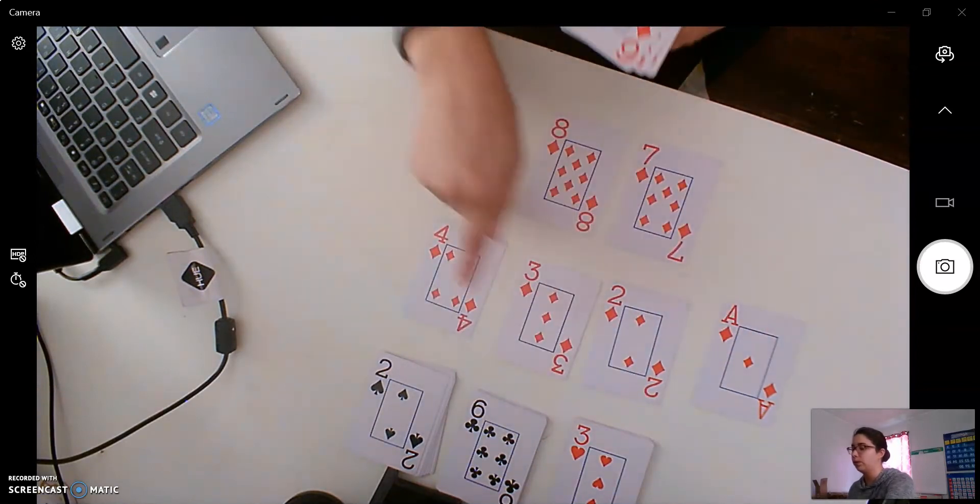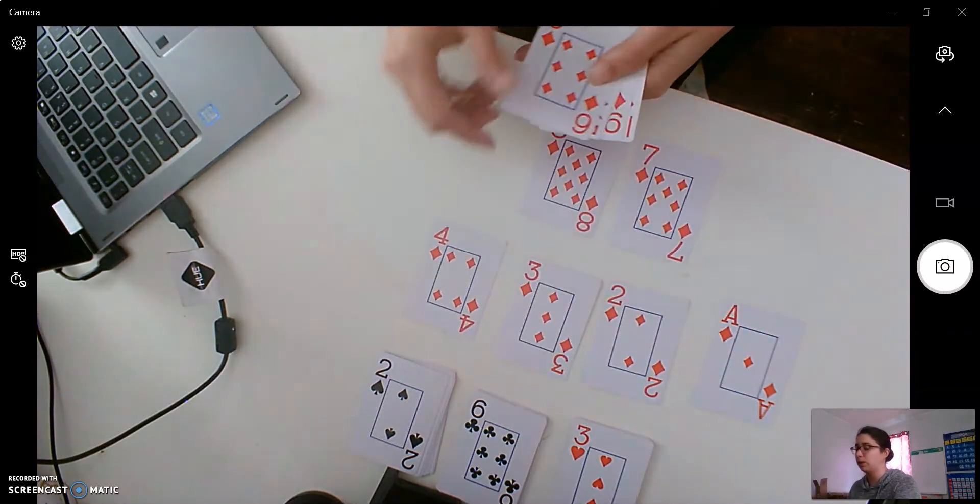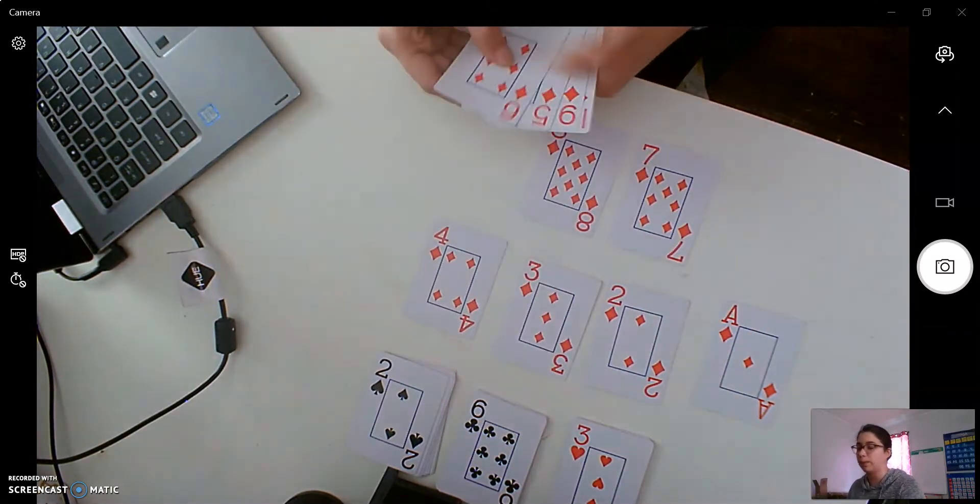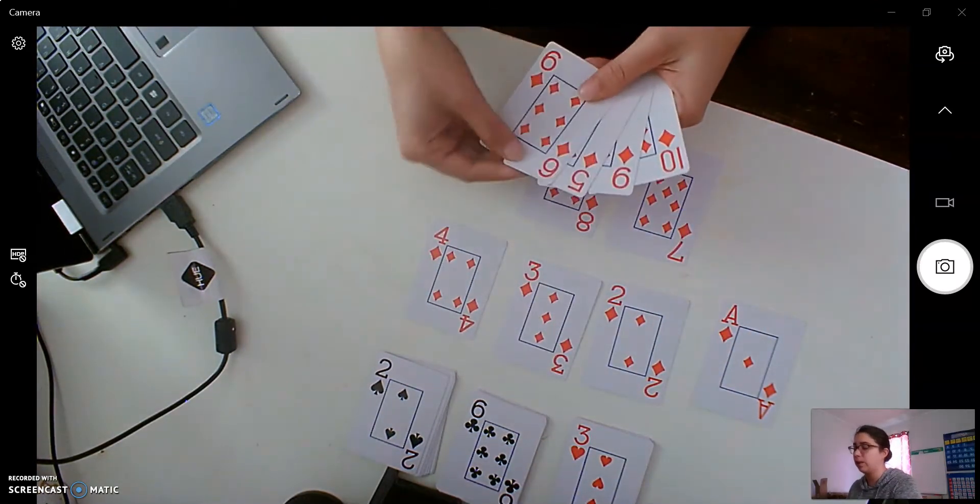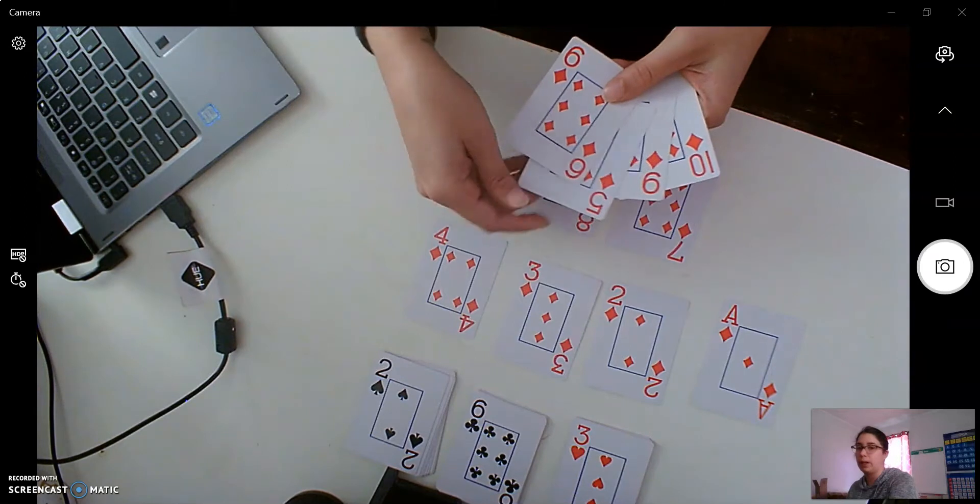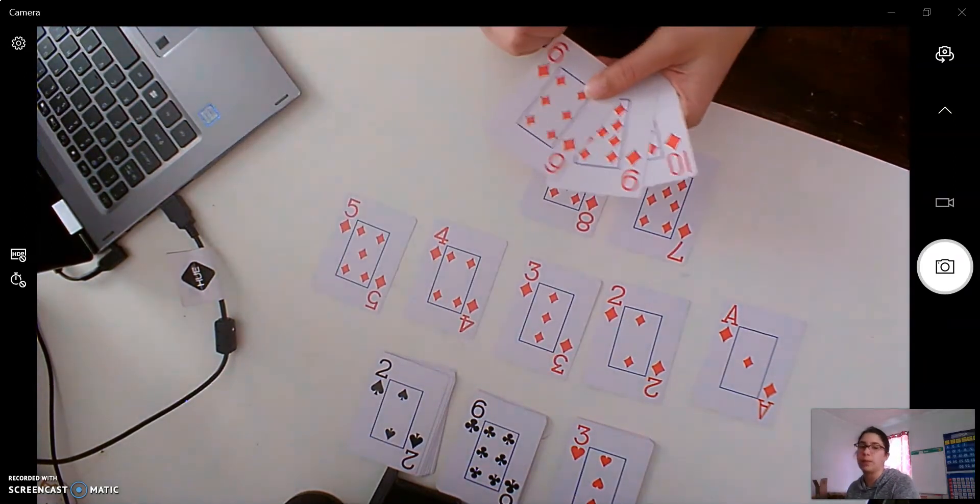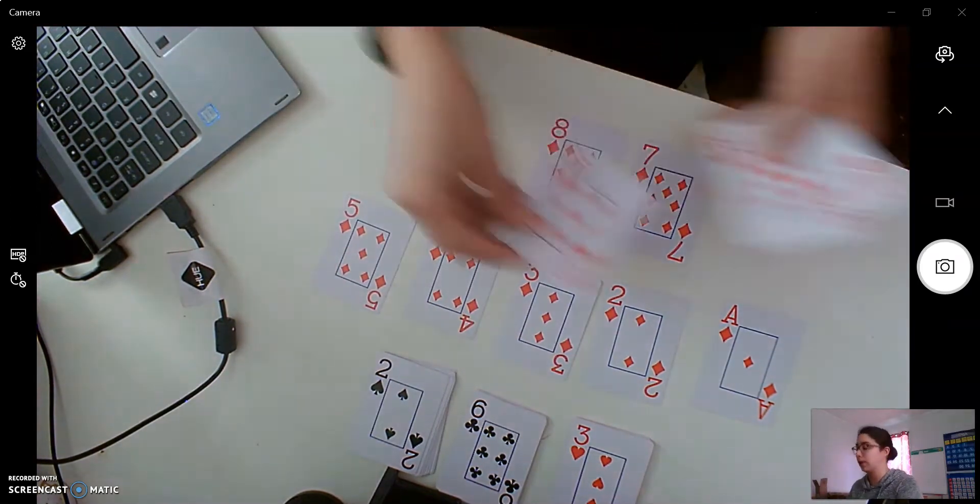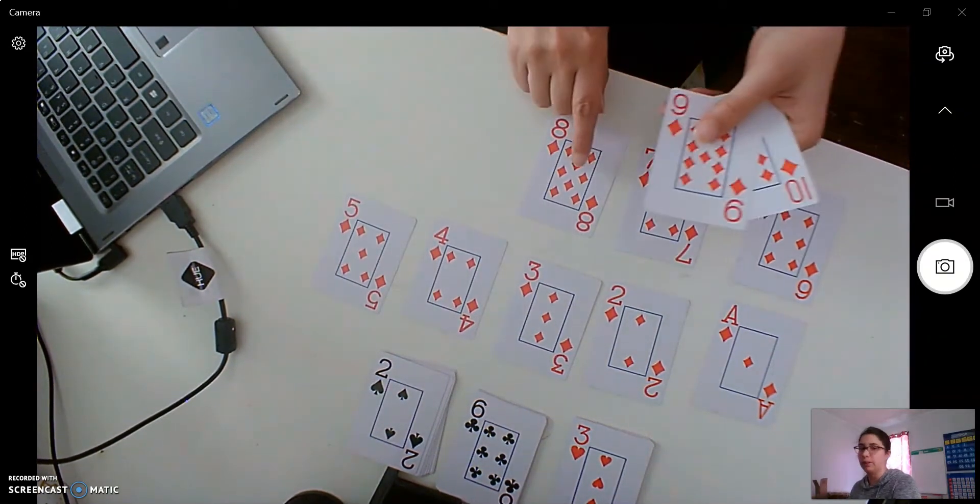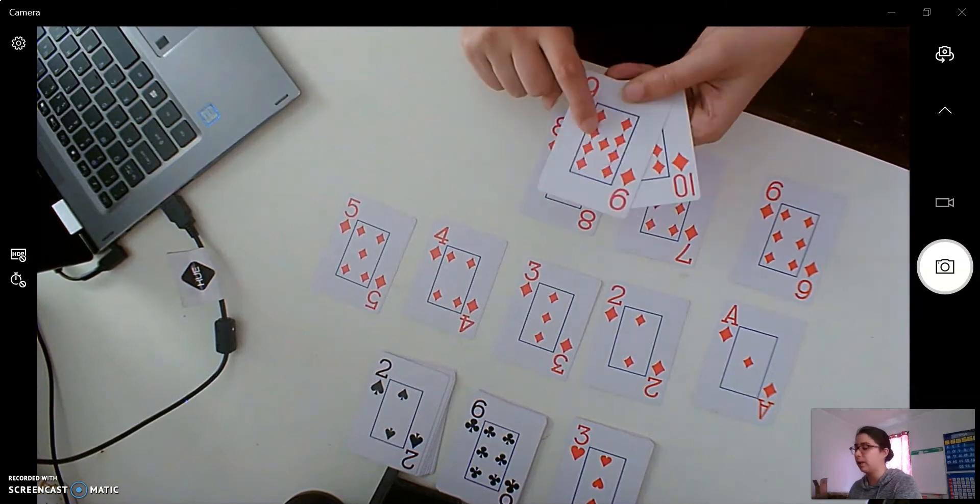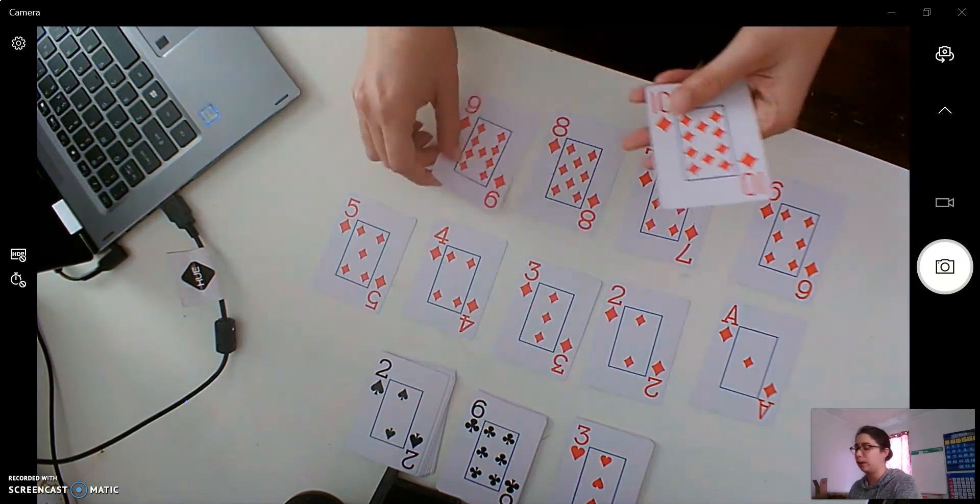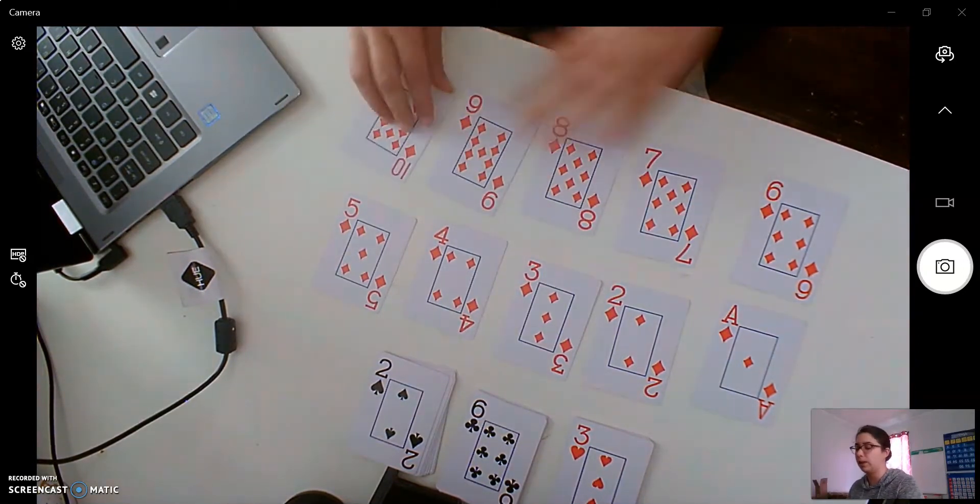So we have one, two, three, four. So let's see if we can find what comes next, right? Five, and then what comes after five? Six. We have seven, eight, and now we have our nine and ten.